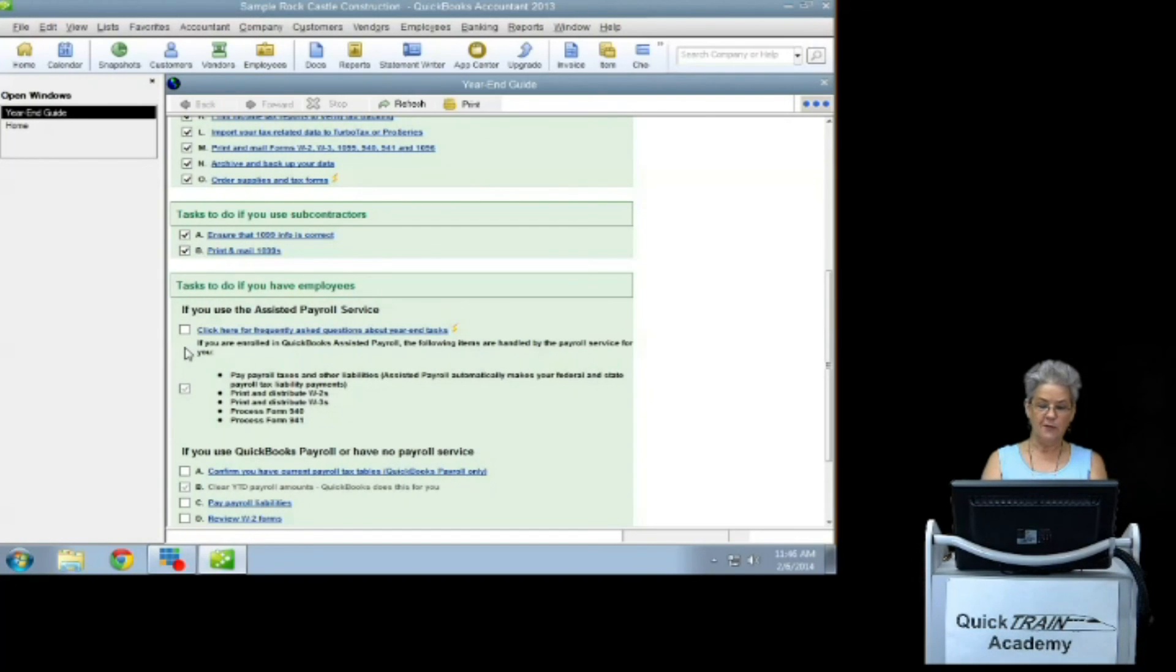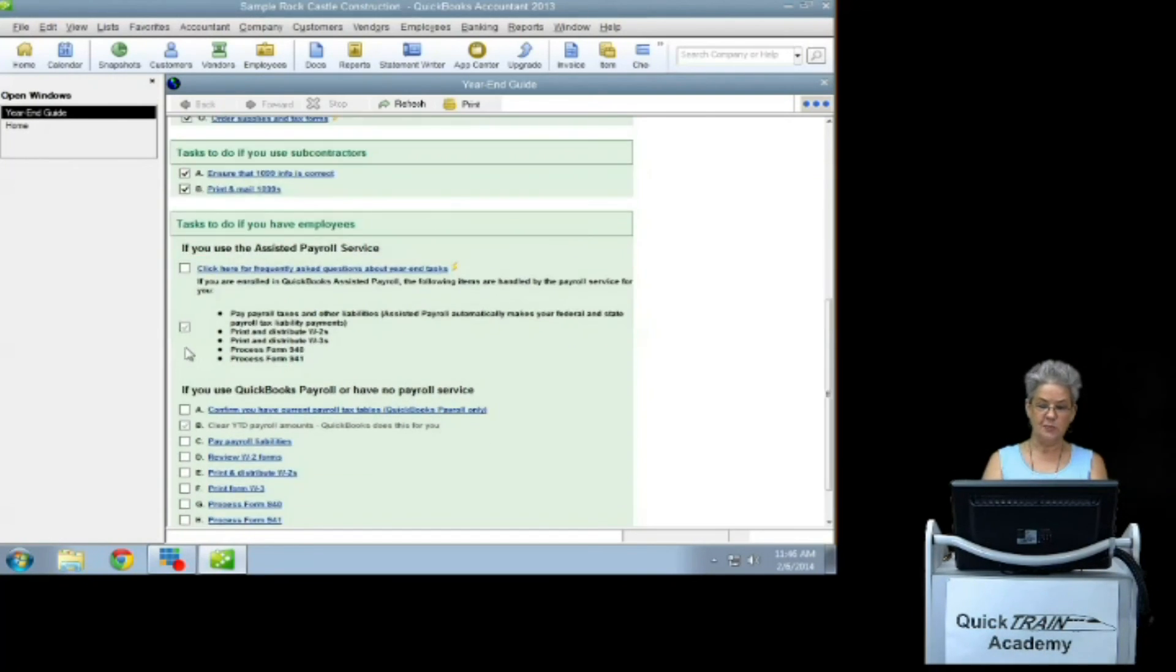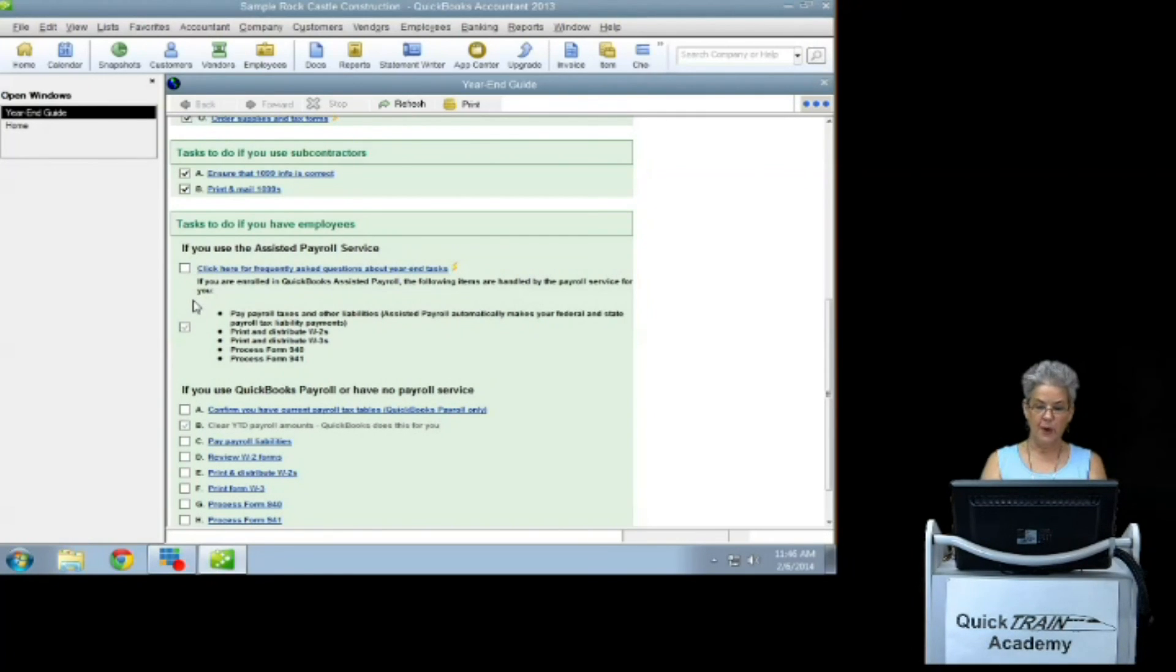If you use assisted payroll service, the service will be taken care of by Intuit on your behalf.